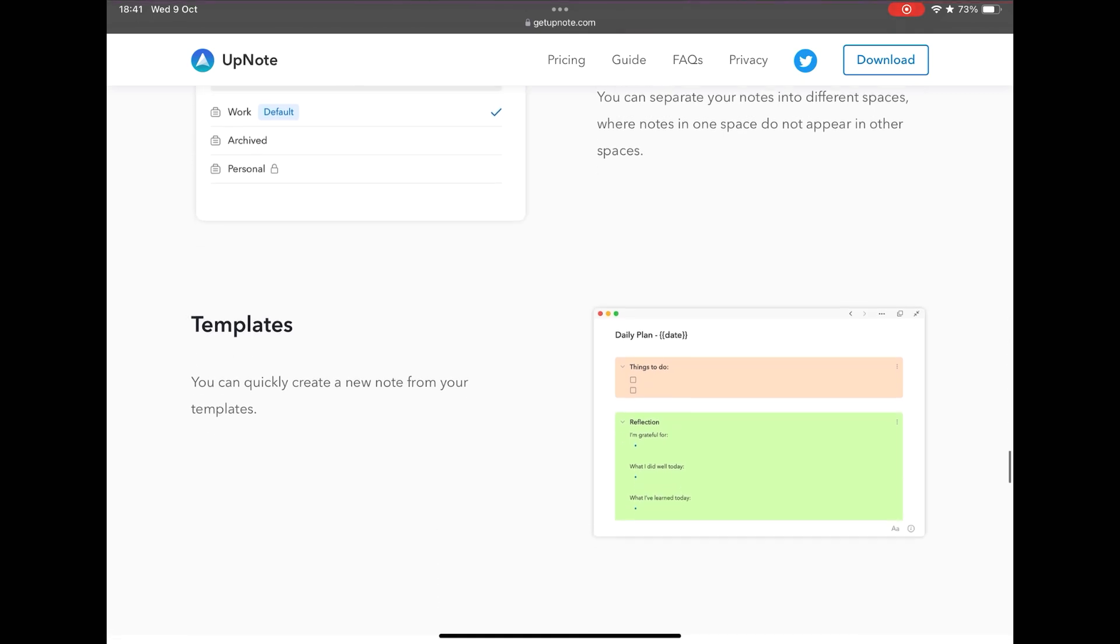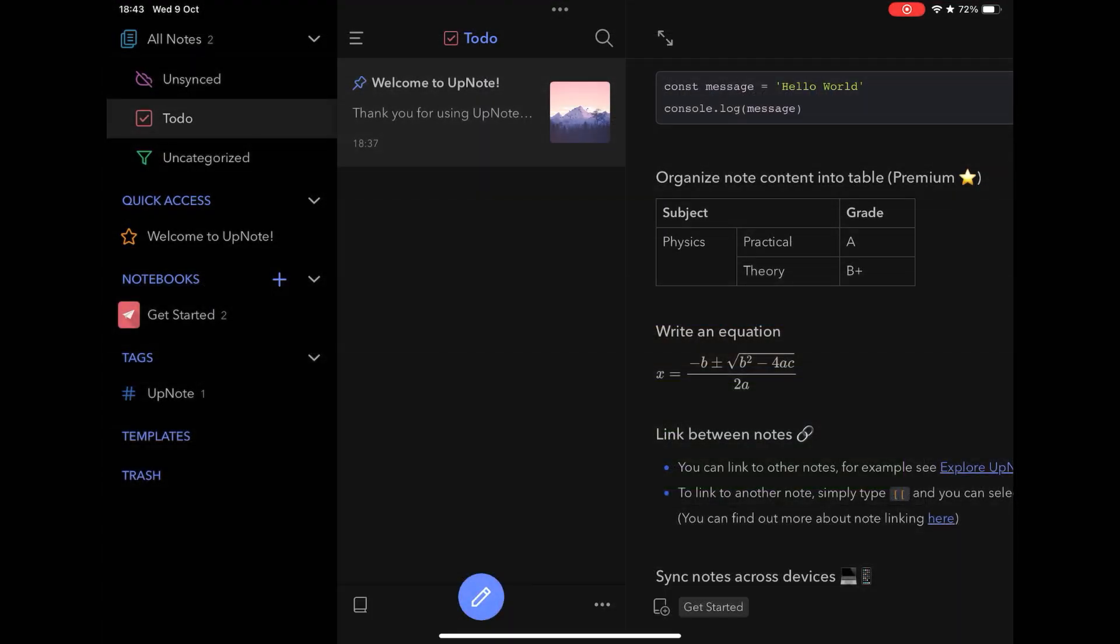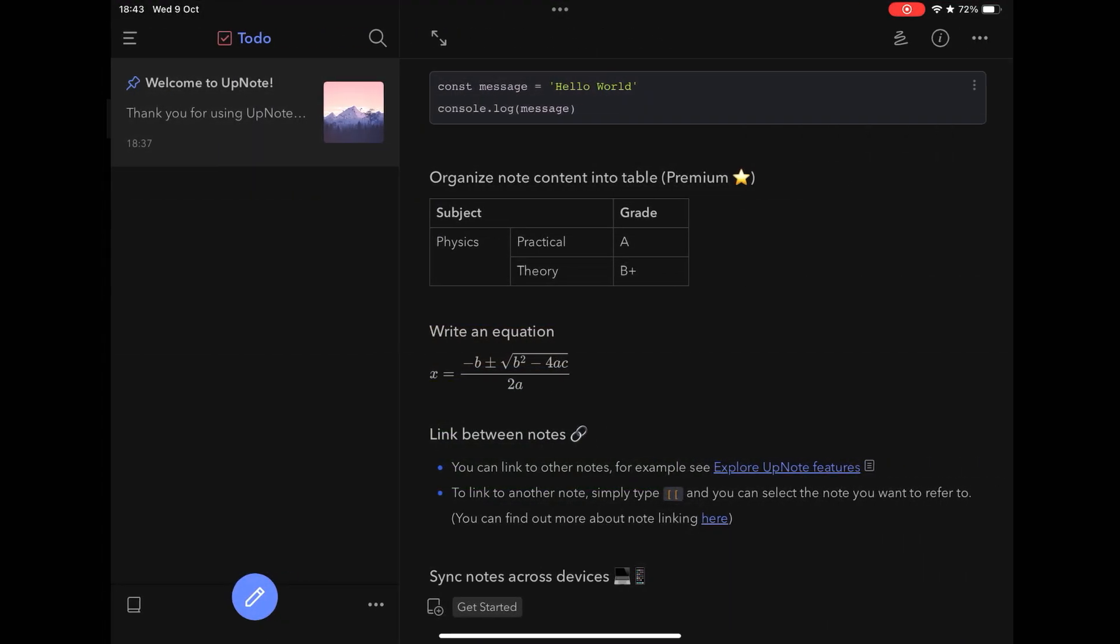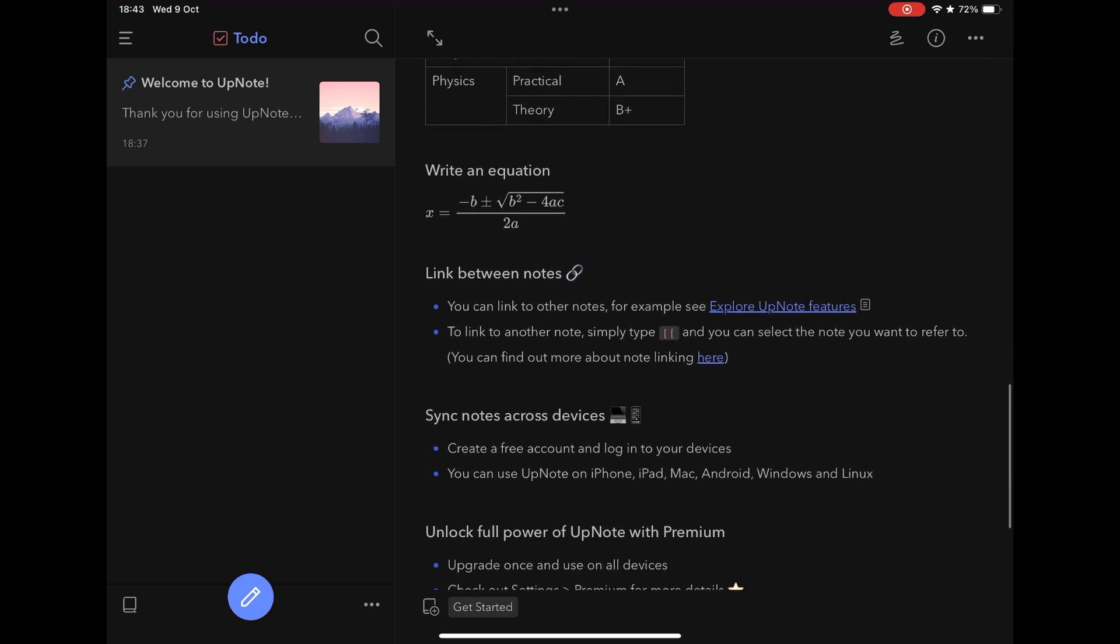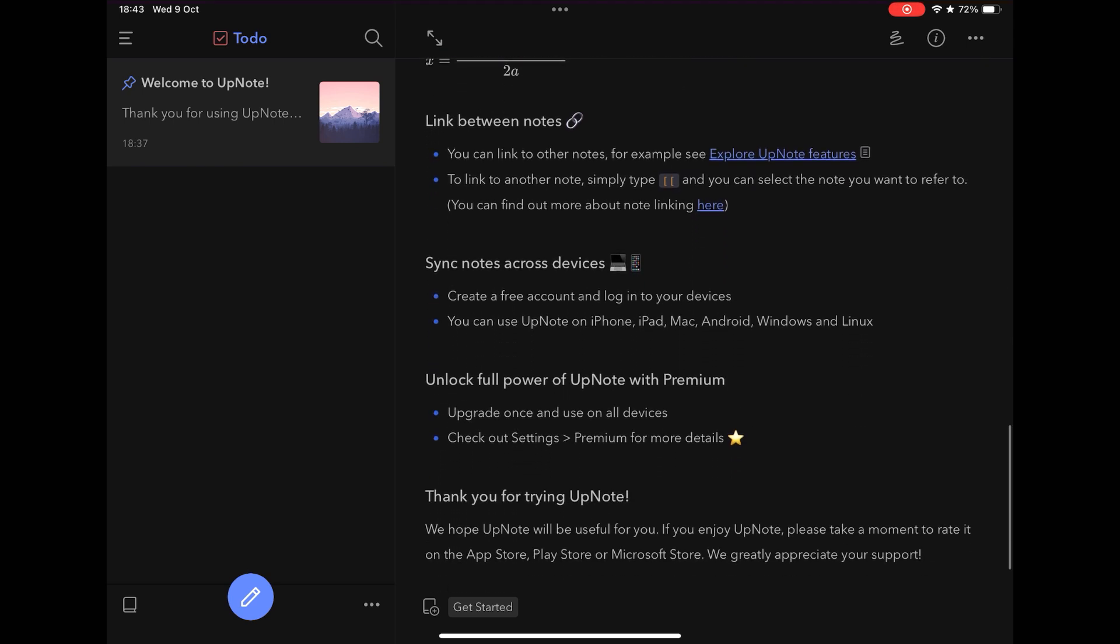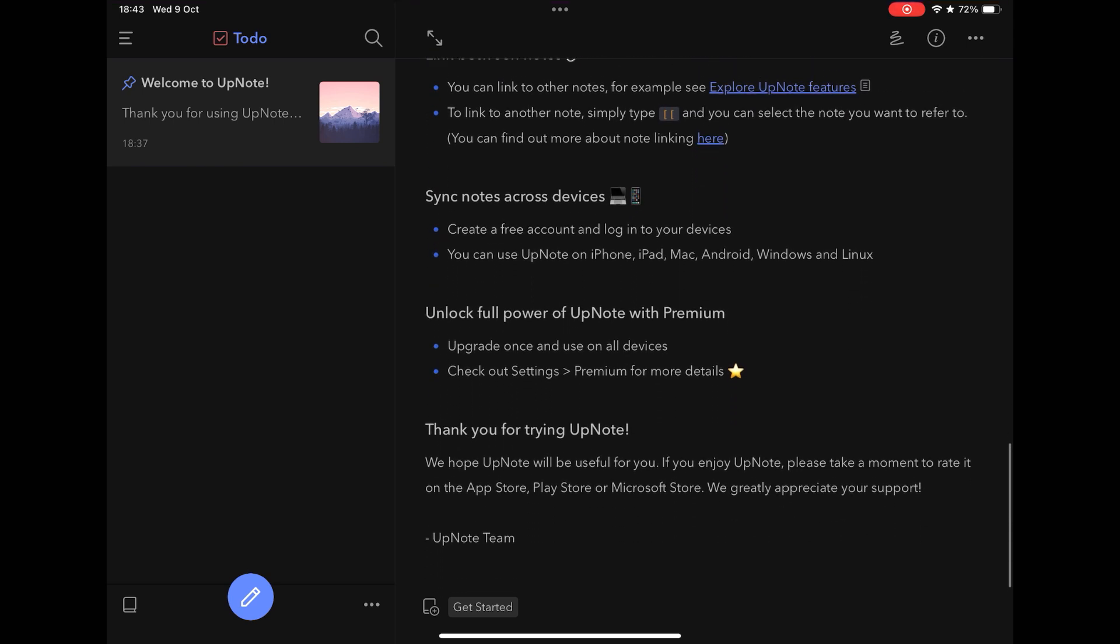Its search system is very powerful, quickly finding the searched note, in addition to allowing the inclusion of crossed links between notes and tags to further streamline the search.